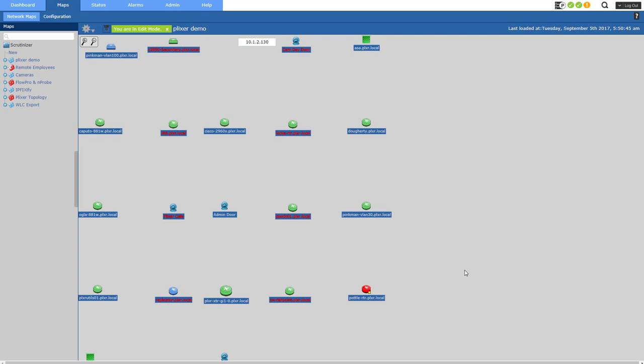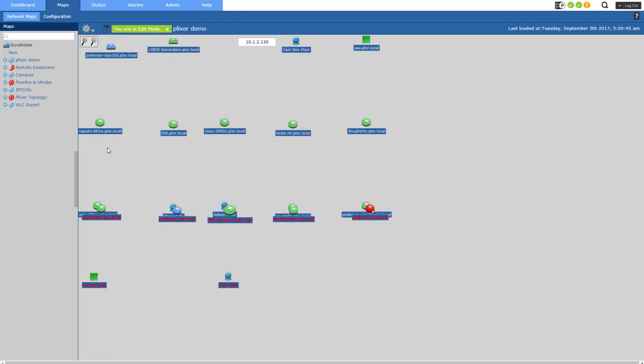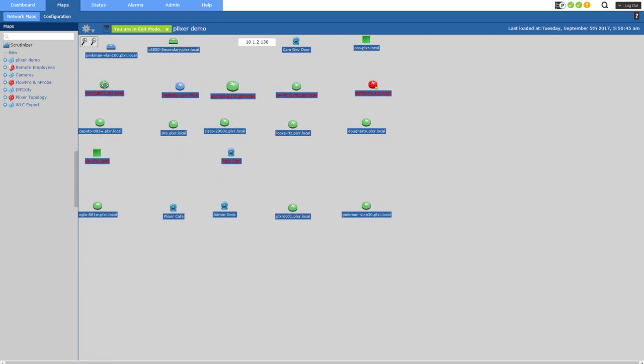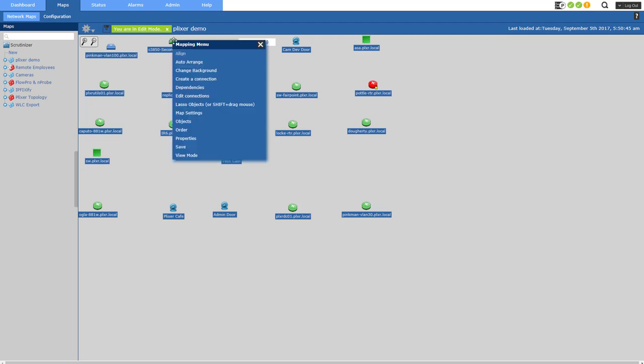And let's see here. Shift and drag my mouse again. Move those guys up here. Yeah, that's pretty good. So now what I'm going to do is I want to start connecting some of my devices together. So how do I do that? Well, I just move over an icon, right mouse button, create a connection.